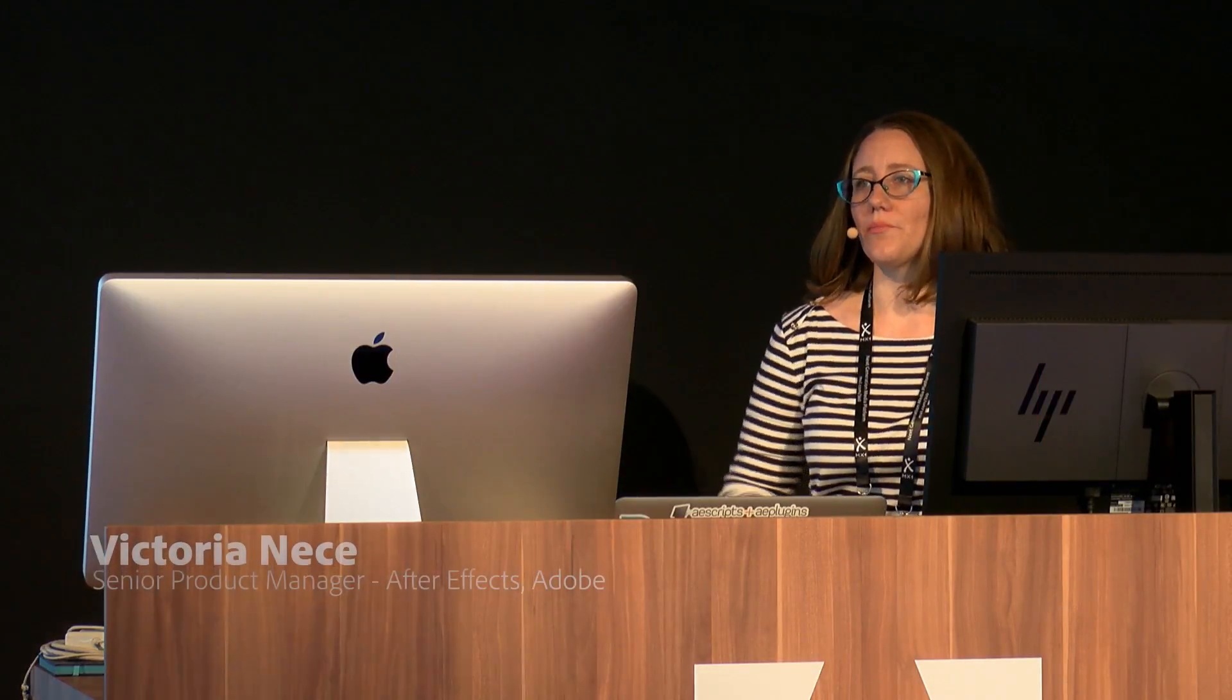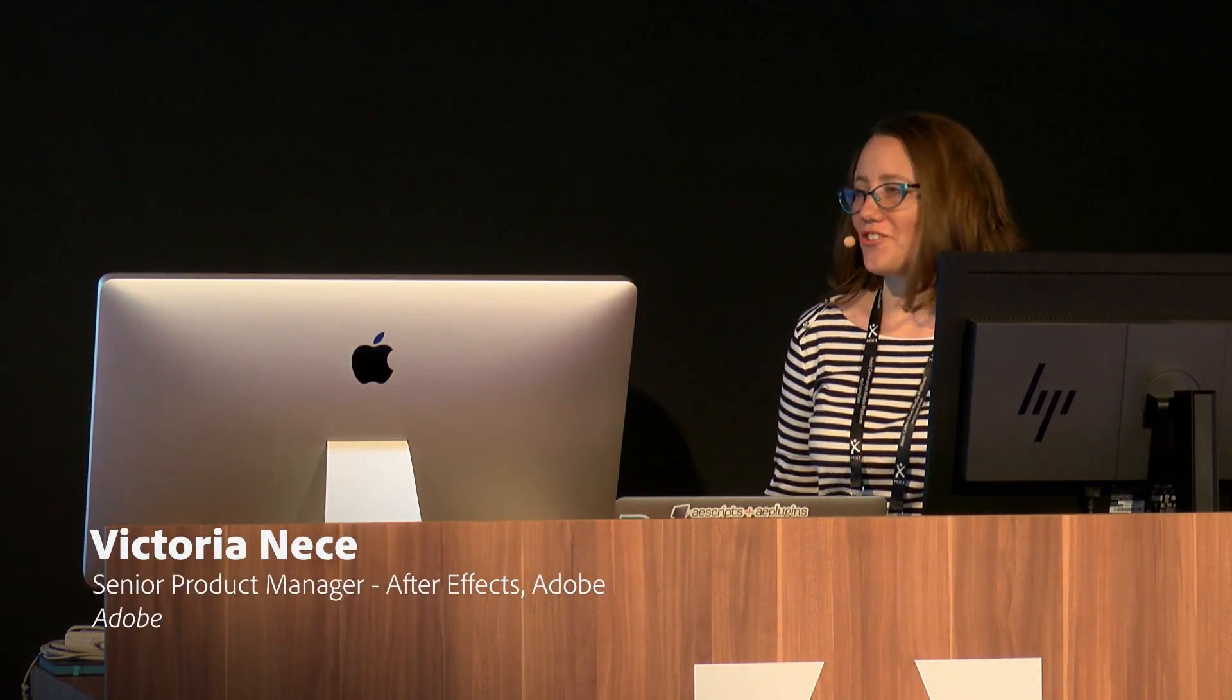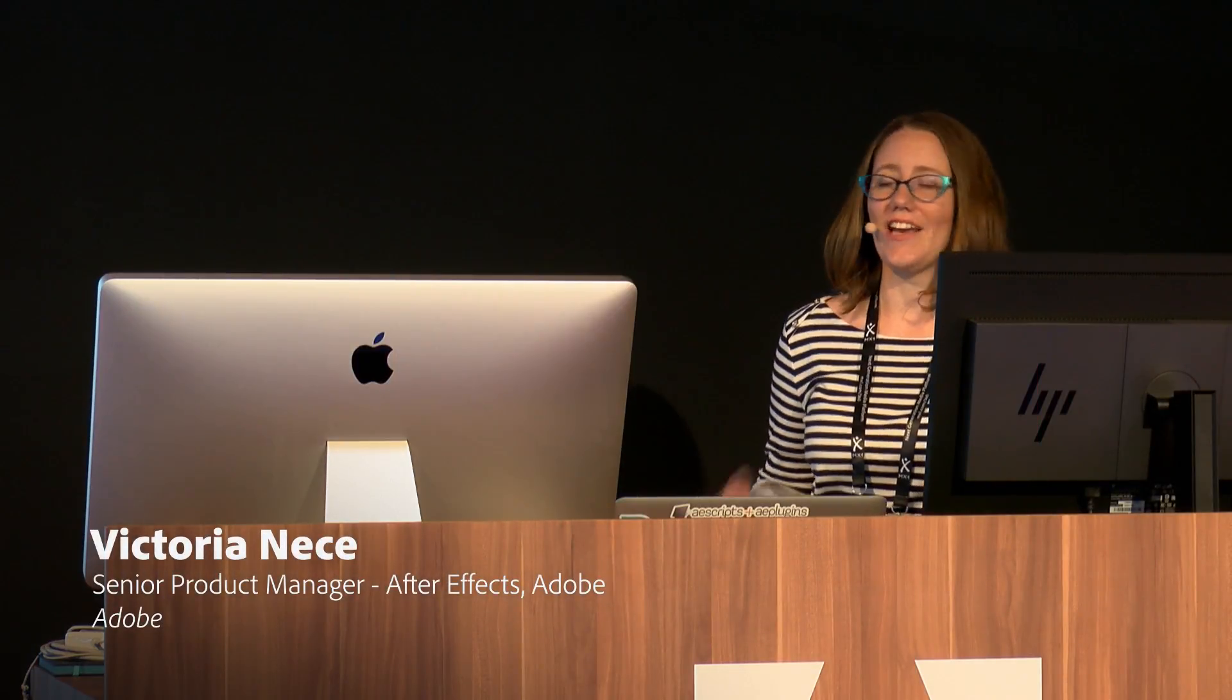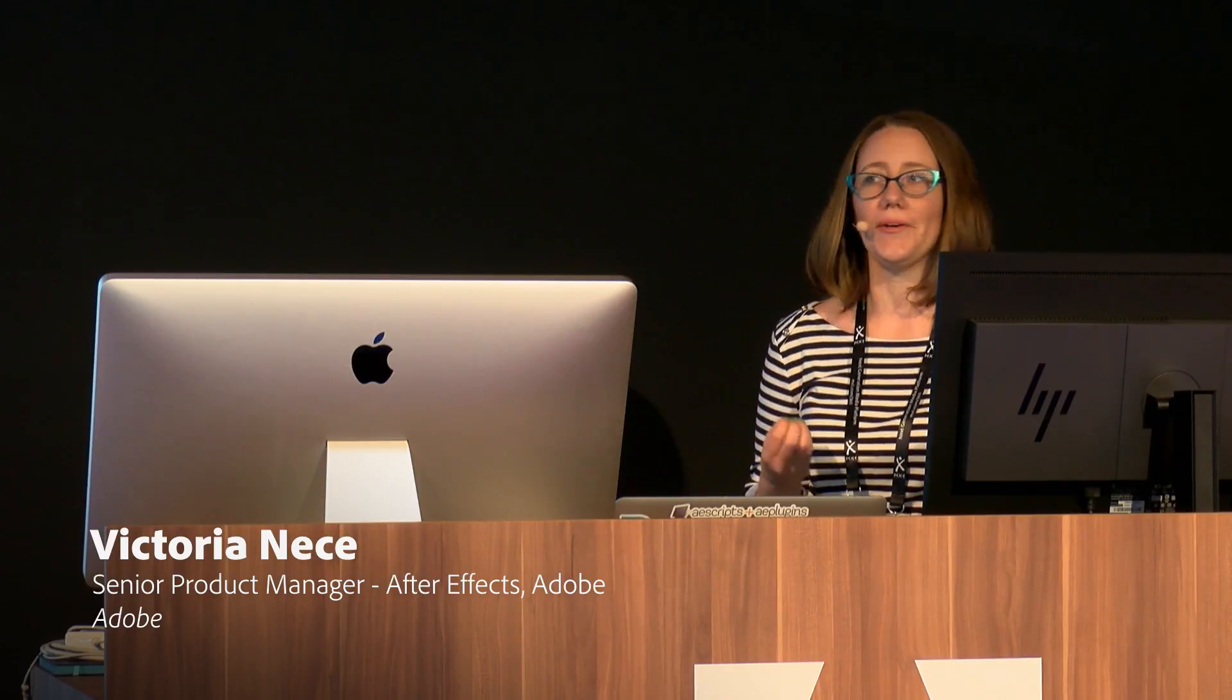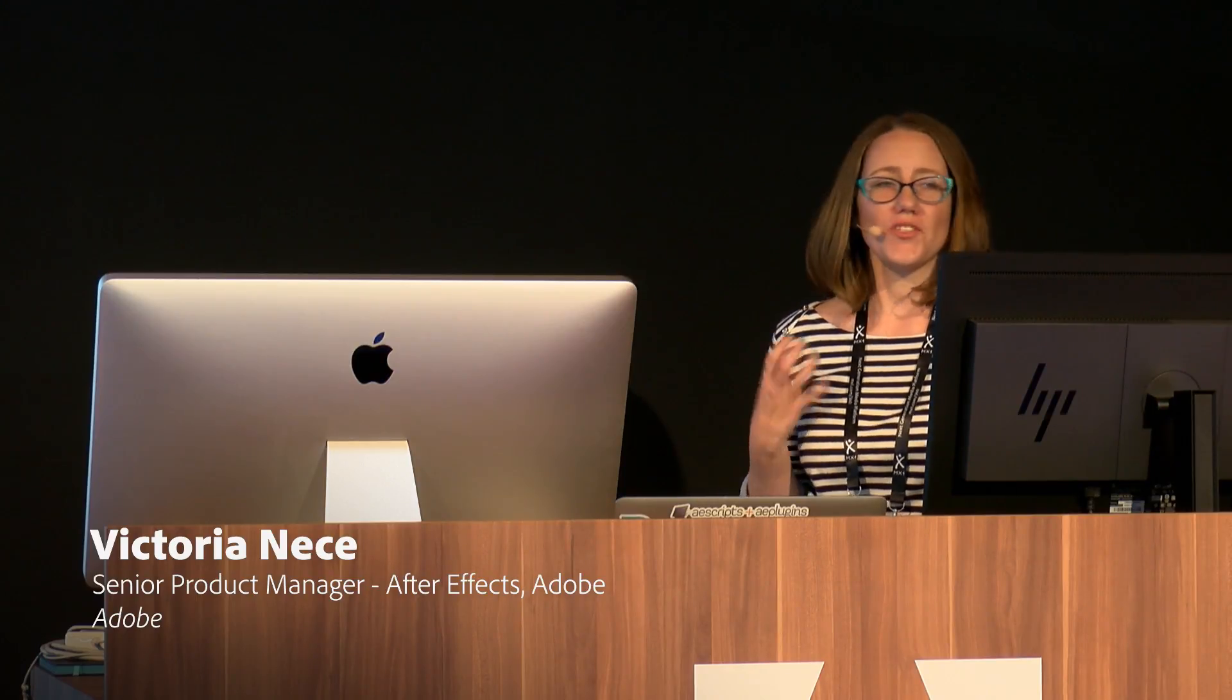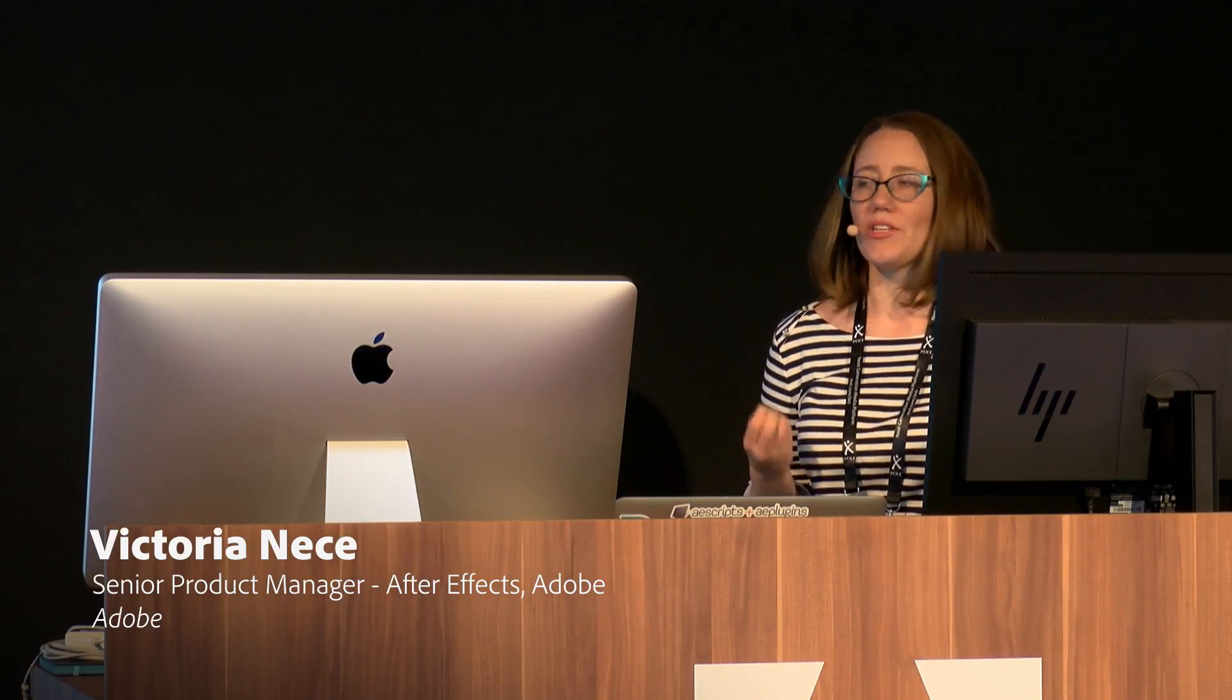I'm Victoria Neese, I'm the product manager for After Effects, and I'm here today to talk to you about not just what motion graphics templates are, but why they can totally transform your workflow. I'm also extremely jet-lagged, so bear with me.